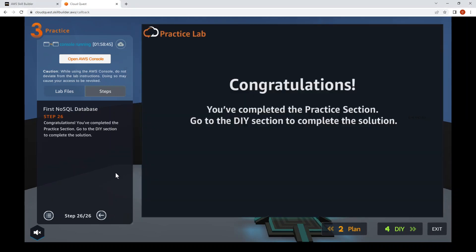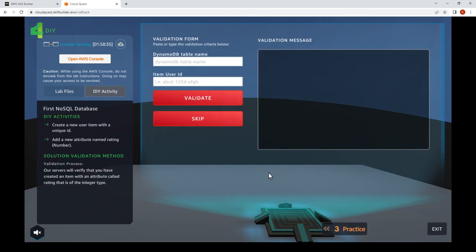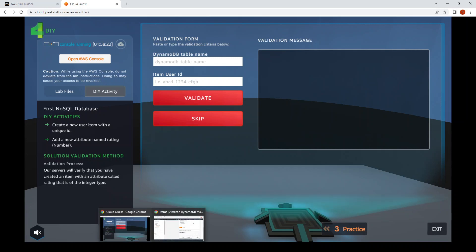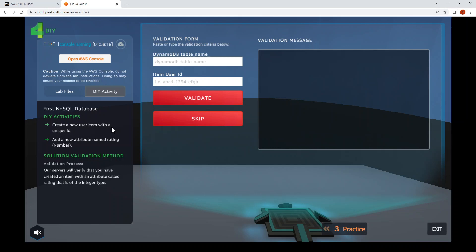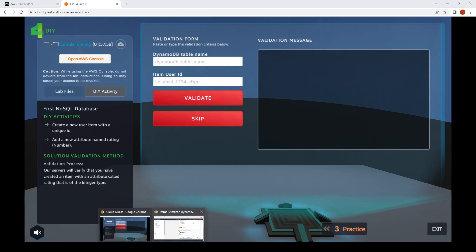Step 26: we are done with the practice activities and can proceed to the DIY section — it'll be on the bottom right. The DIY section has a task with no solution steps provided, so we have to come up with the solution ourselves. The activity is: create a new user item with a unique ID, then add an attribute named 'rating' as a Number type. The validation requires the table name and user ID.